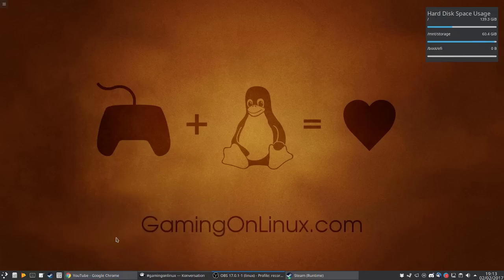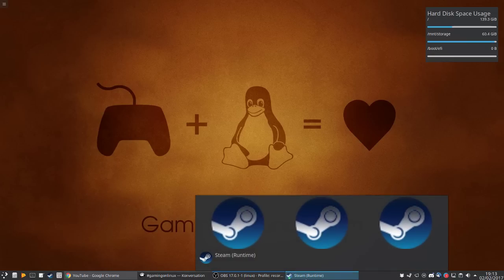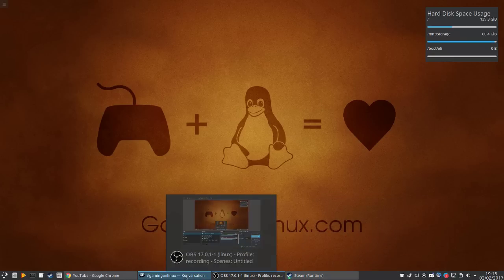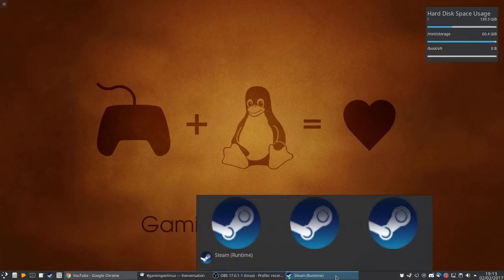I'm all up to date on Arch at the moment and I'm having a problem with the window list. As you can see right now I have YouTube, IRC, OBS and a couple of Steam windows open. Everything lines up as you can see, all works as normal.